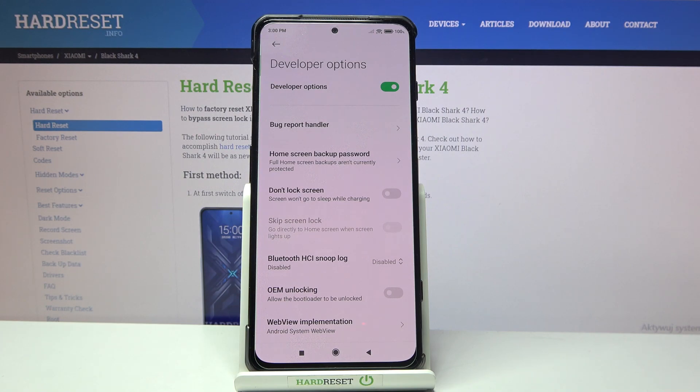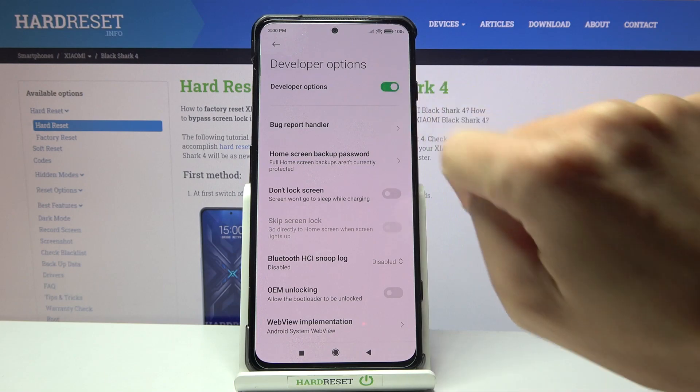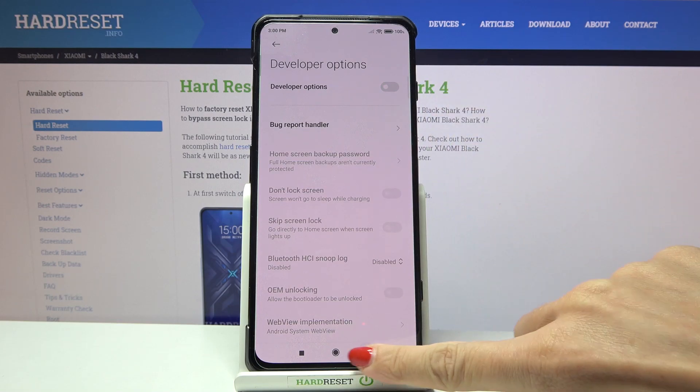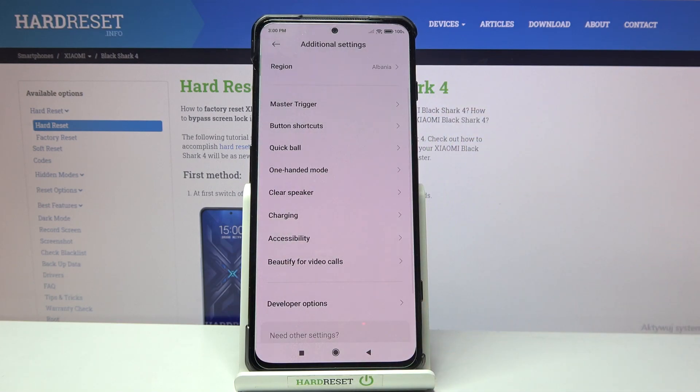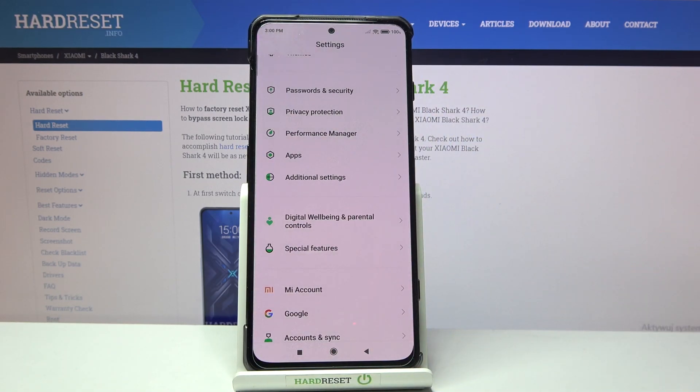Whenever you would like to switch off the developer panel, just unmark this switcher, and as you can see it is no longer active and you will have to unlock it again.